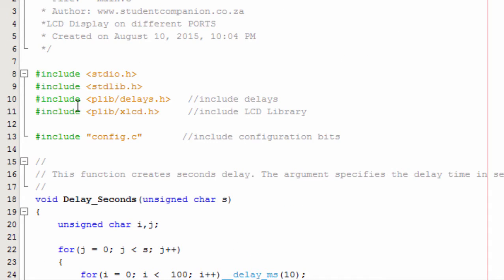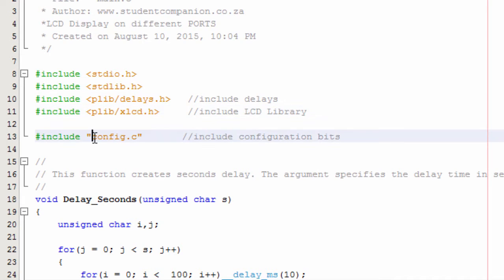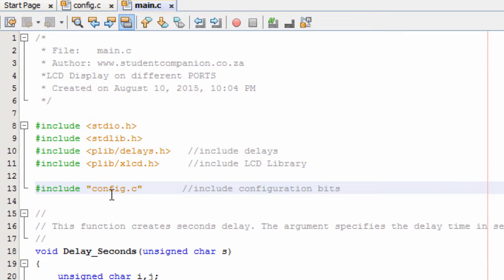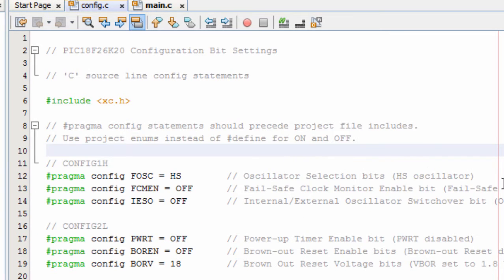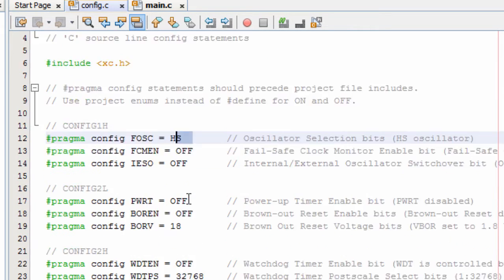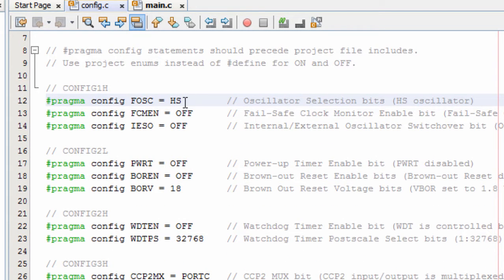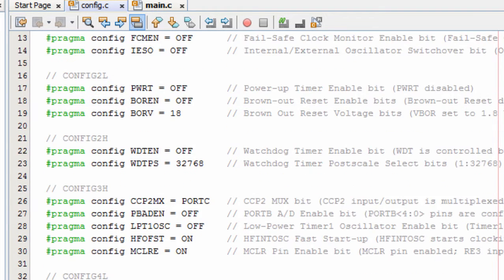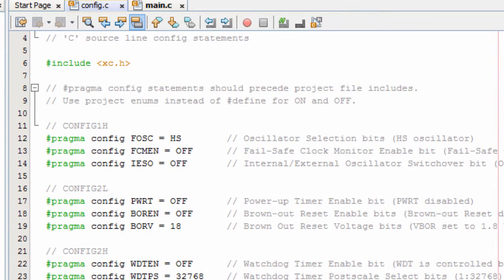These are our include files. Before using the LCD functions, you have to include xlcd.h. The config.c file handles our configuration bits. We selected frequency HS because we're going to use an 8 MHz oscillator. The power-up timer is disabled, watchdog timer is disabled, the MCLR pin is enabled, and pretty much the rest of the settings are standard — most are disabled.